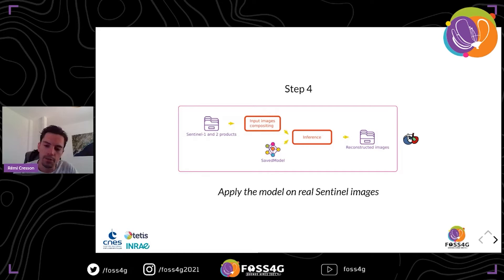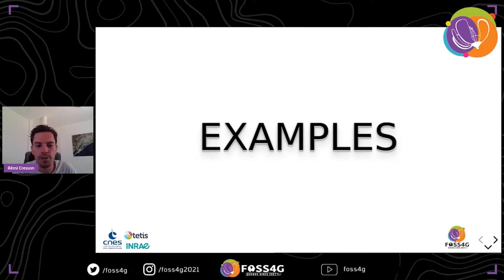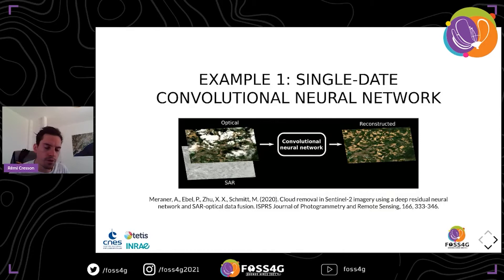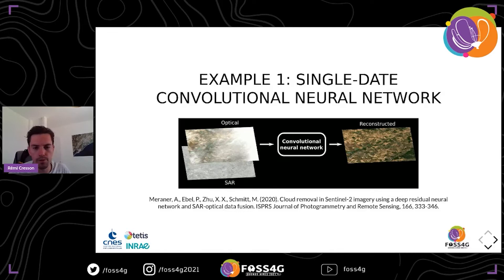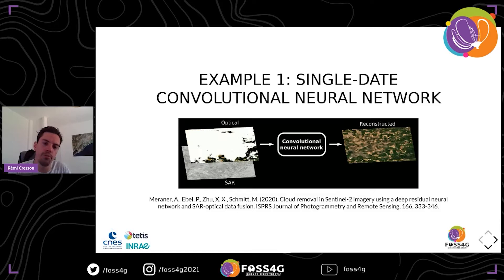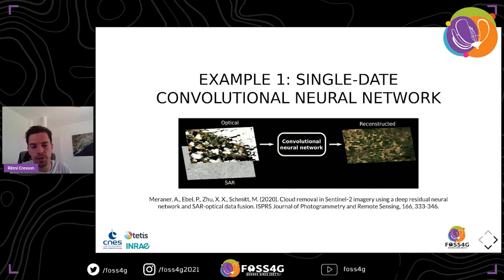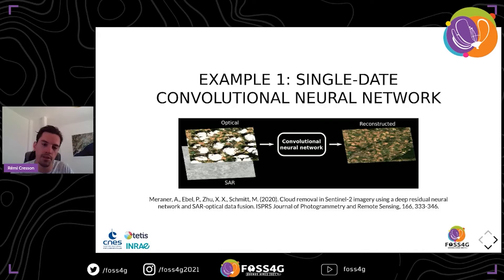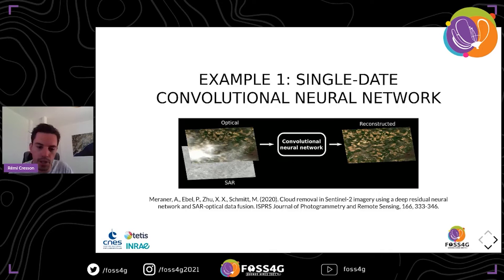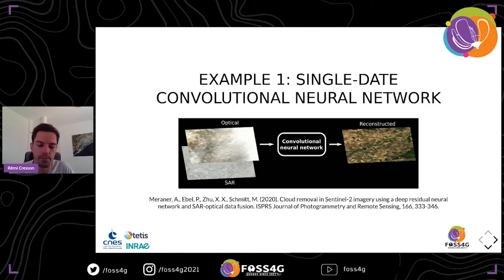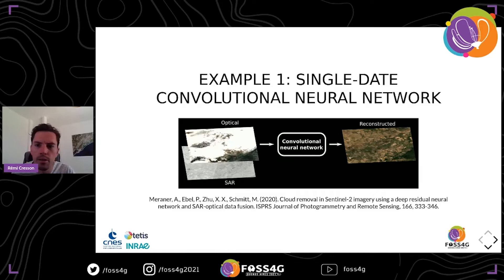Now I will explain more specifically how this works with concrete examples. In our study we benchmarked a few well-known networks from the literature. We used this one first, which is interesting because it's quite simple: it takes one optical image with clouds and one synthetic aperture radar image acquired near the same date, and tries to reconstruct the optical image, particularly the missing areas below the clouds.